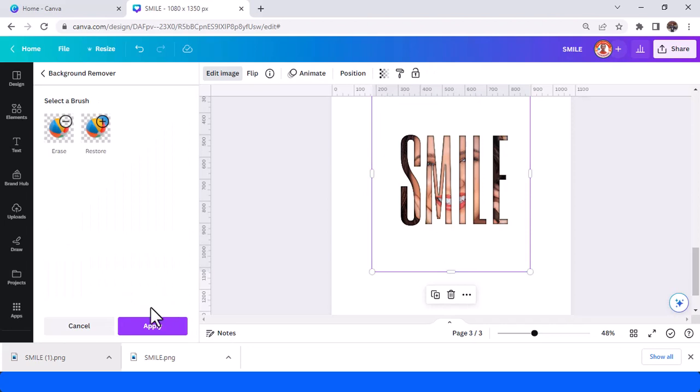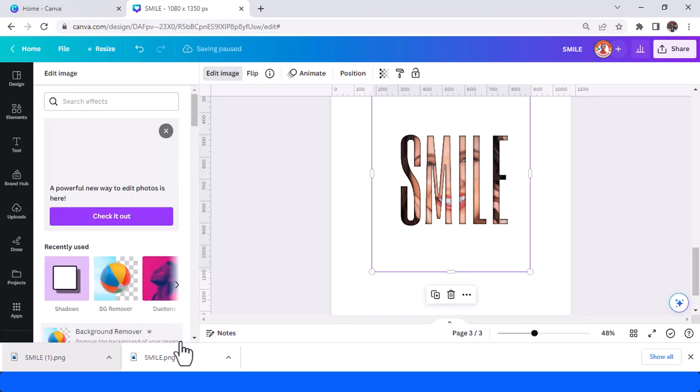Now you have a photo in a text. Tap apply.